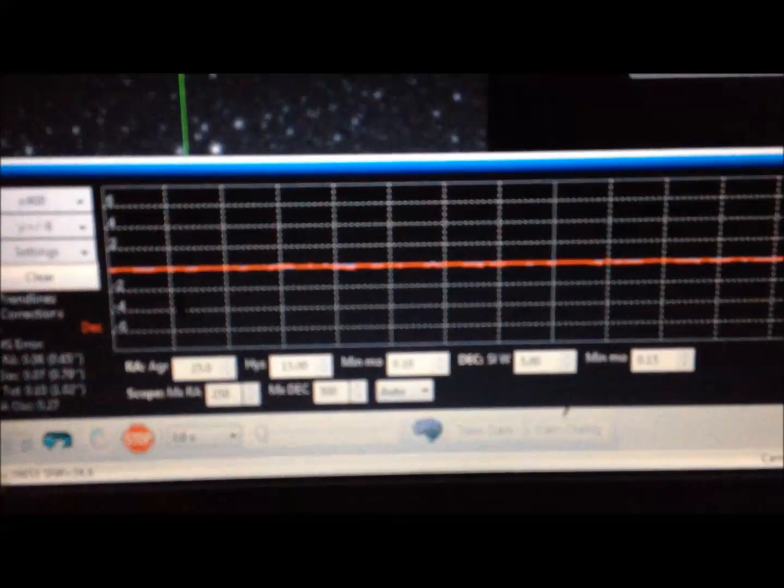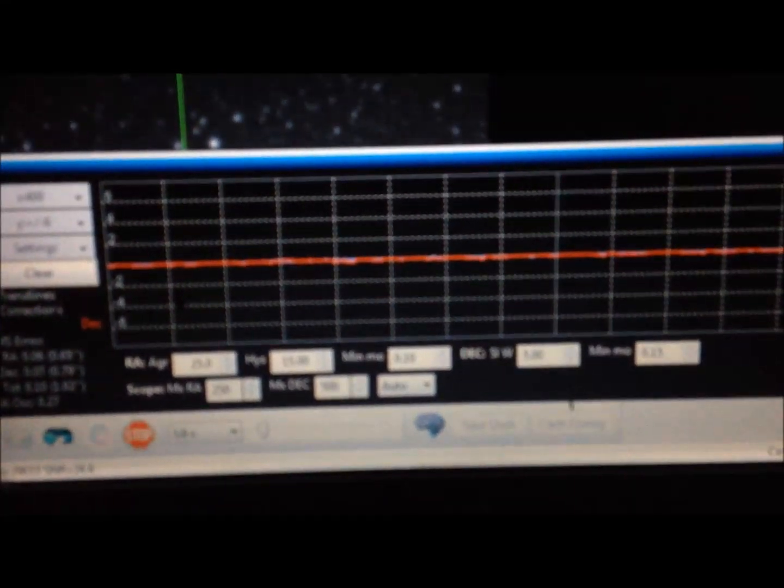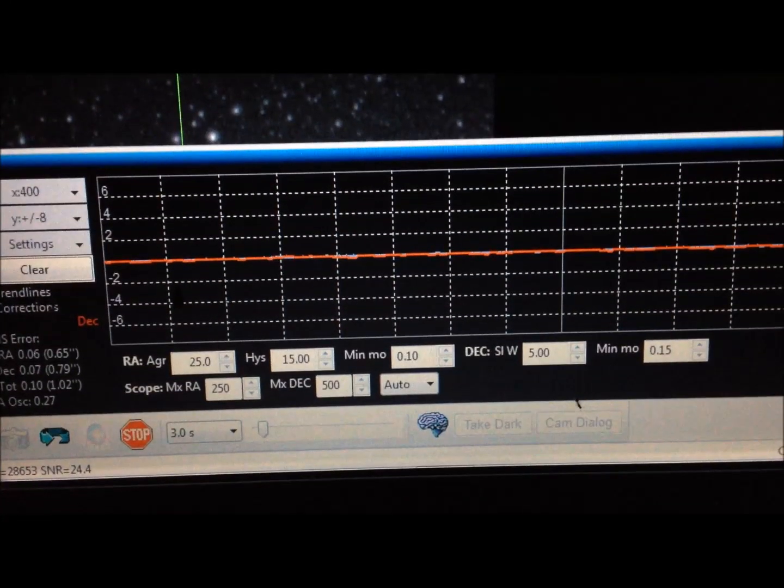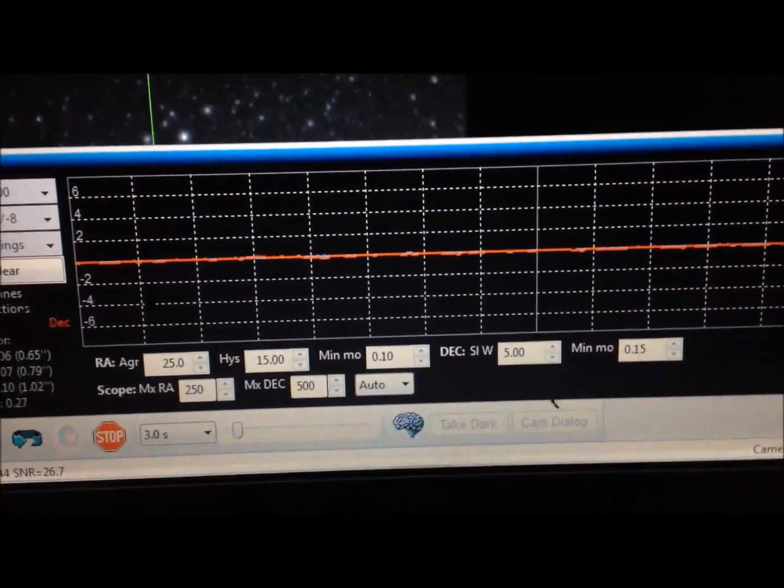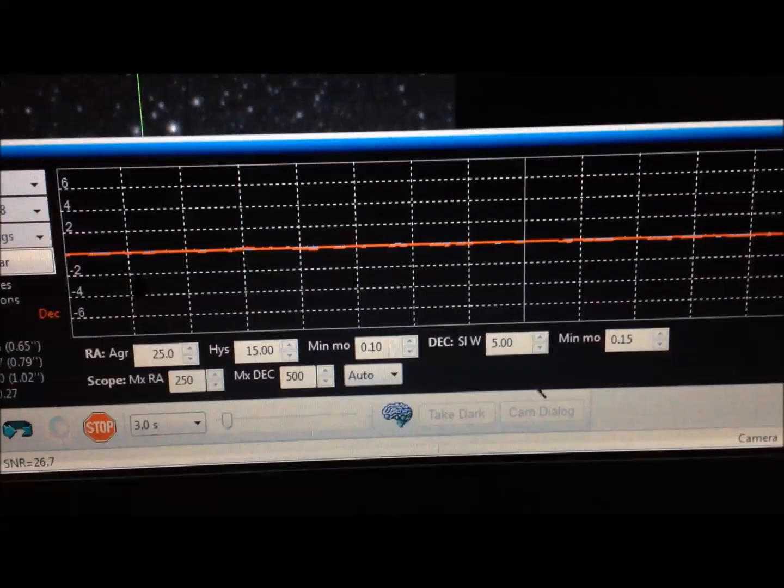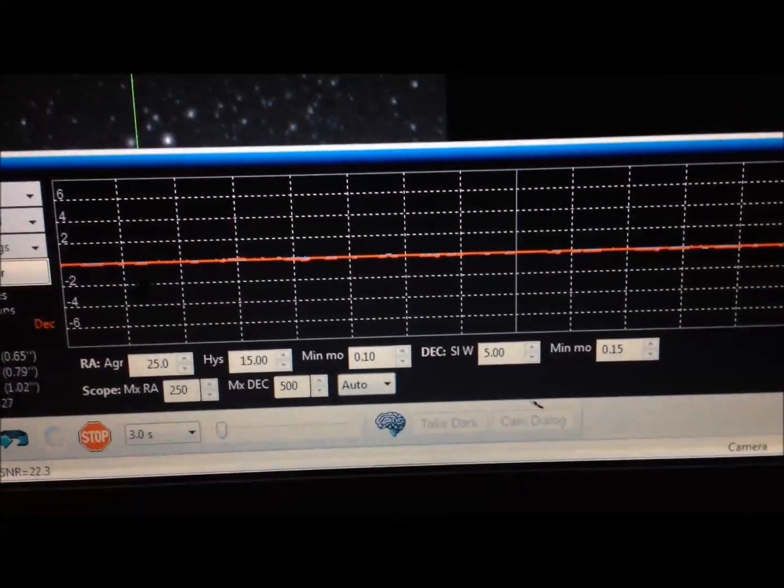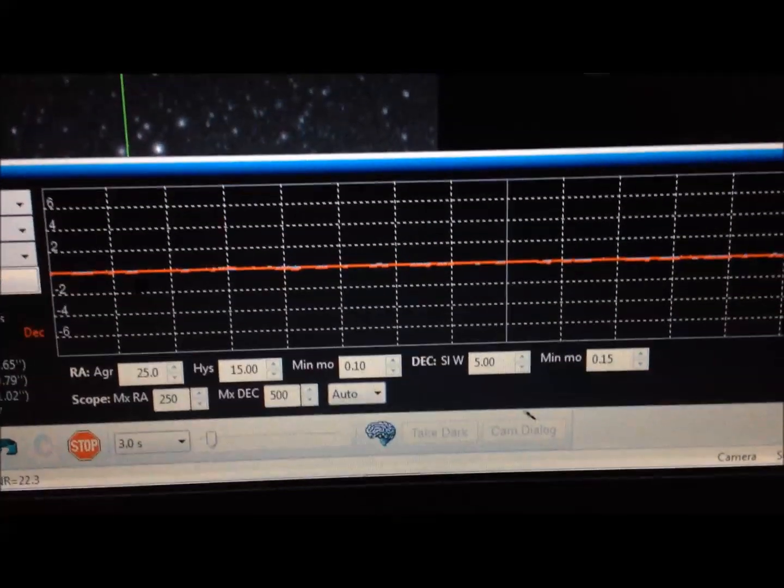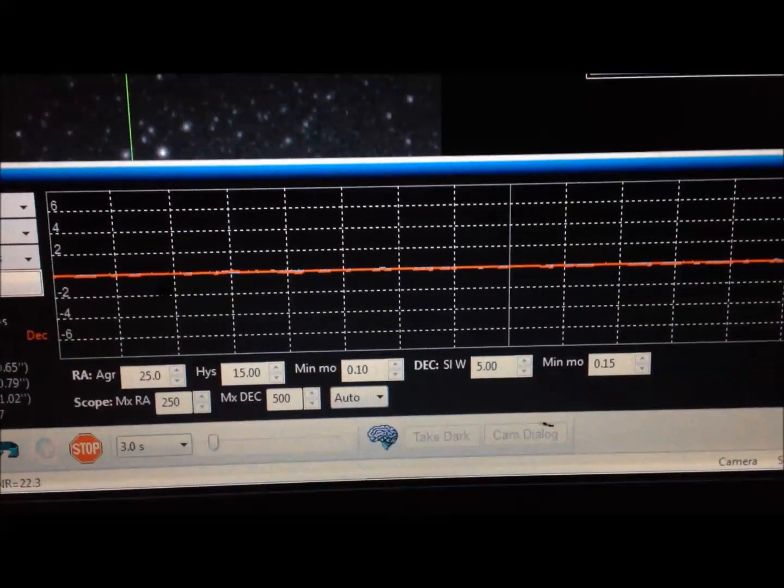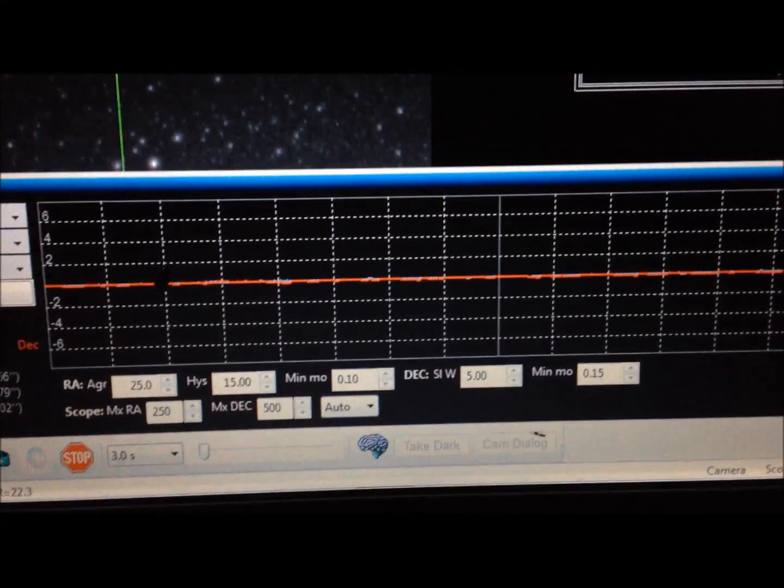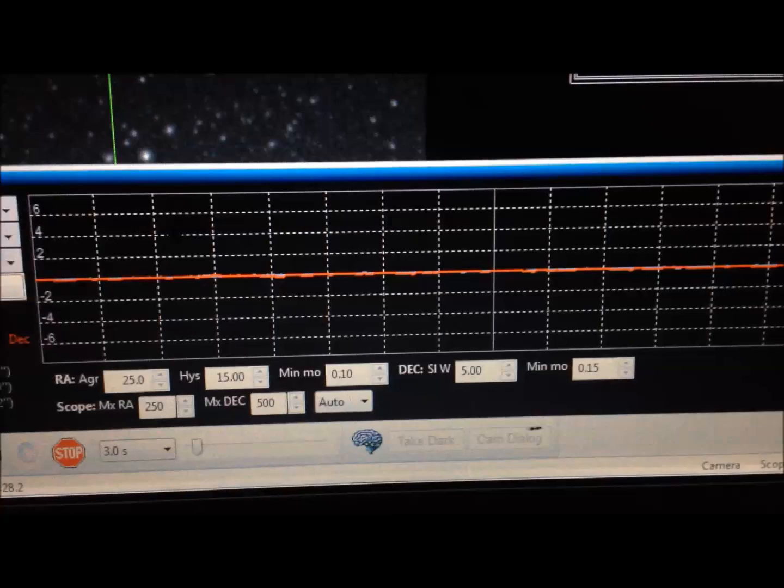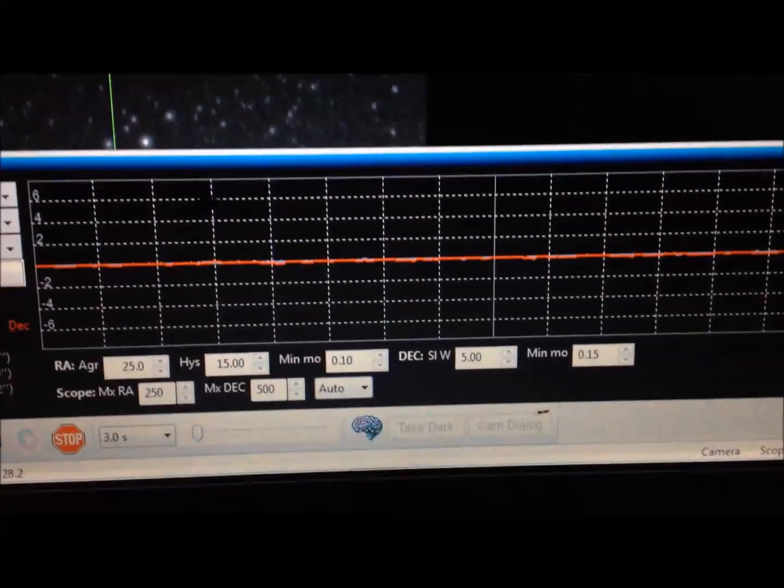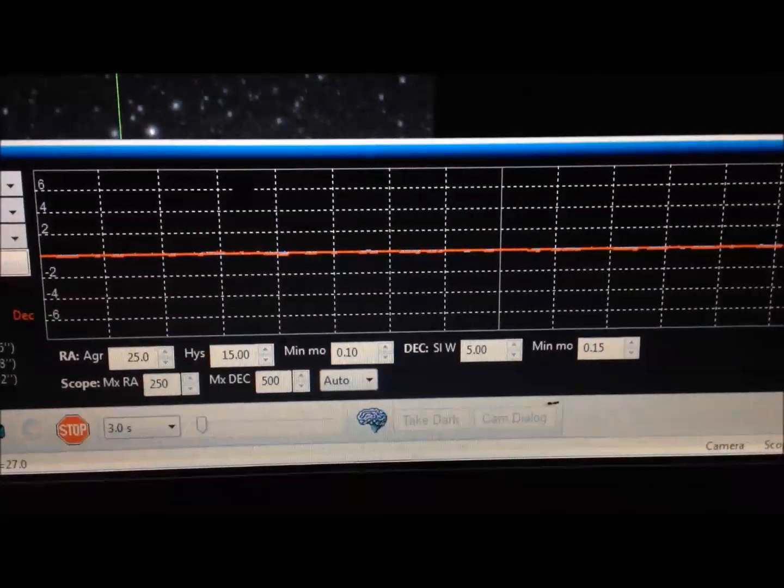The mount has been absolutely bullet proof. It knows the settings, every once in a while it makes a 2 or 3 hundredths of a pixel movement in RA, that's about it.